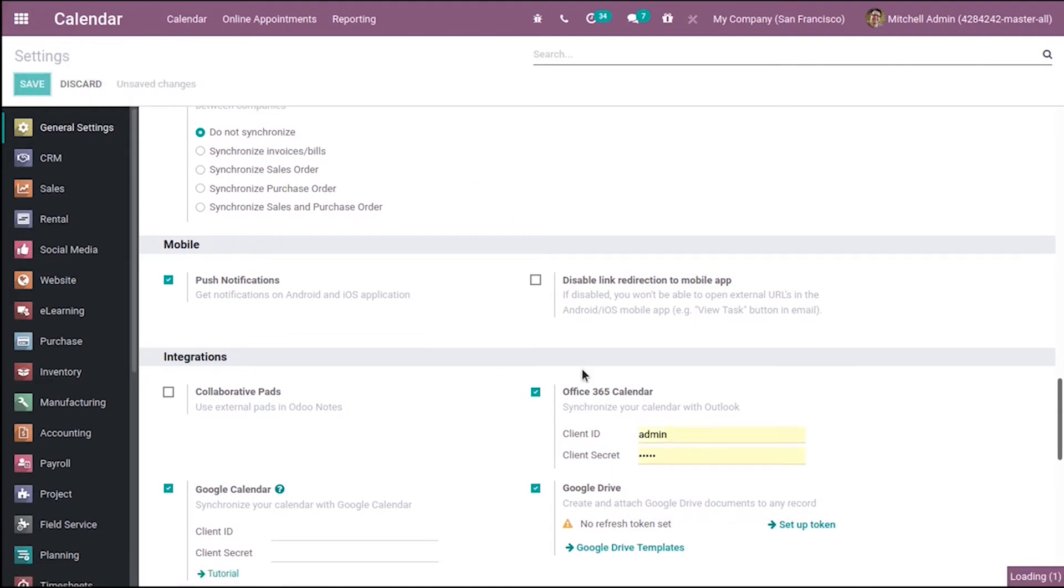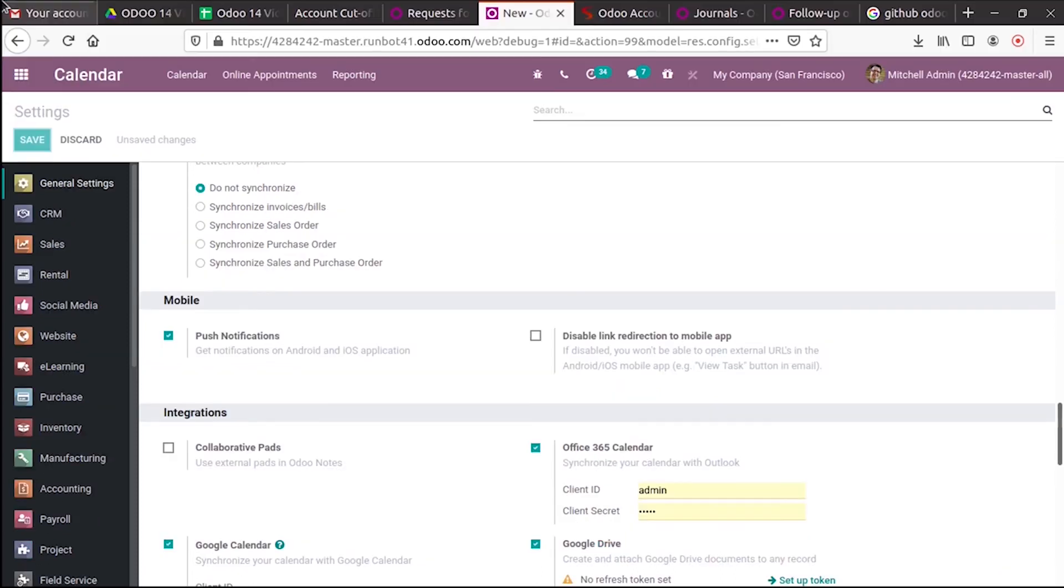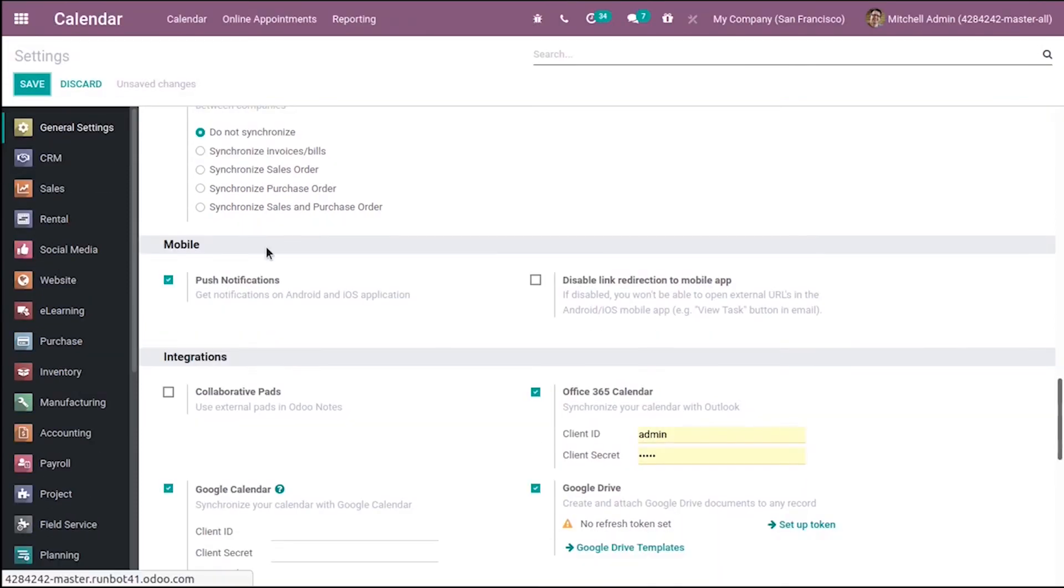Client ID and client secret need to be provided and saved.